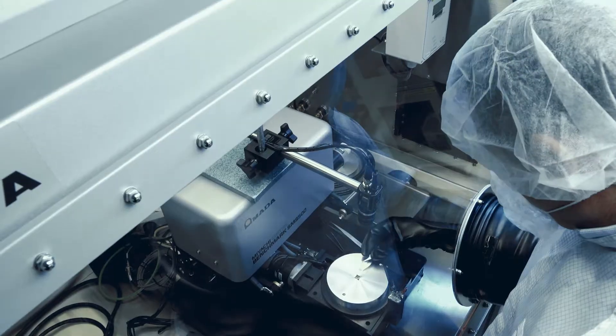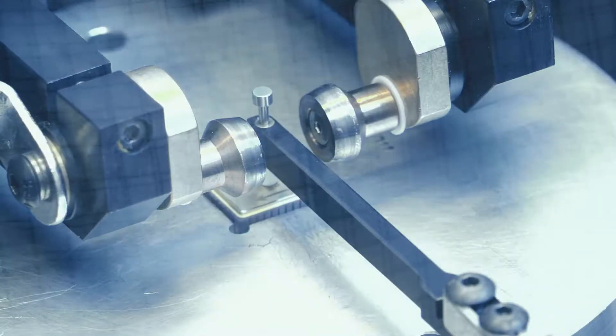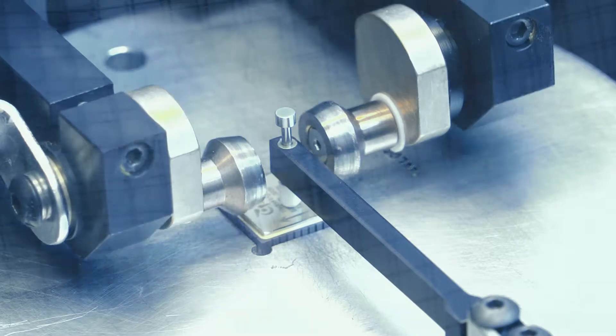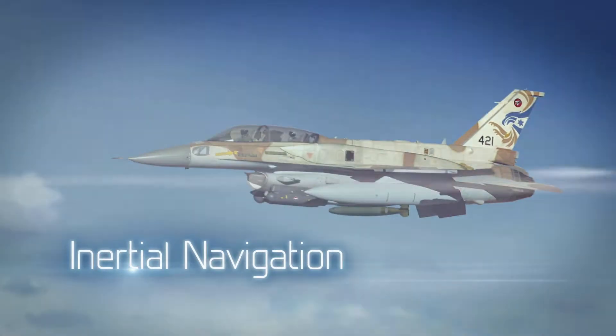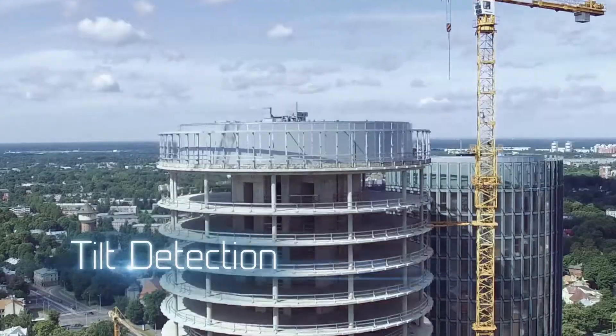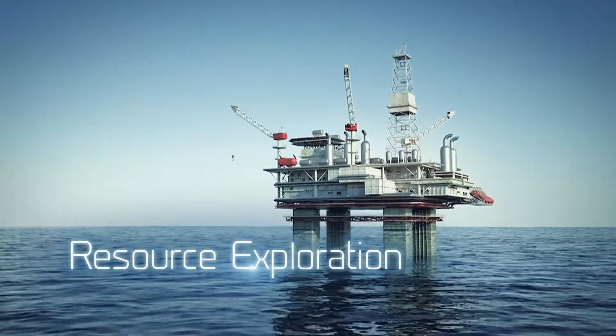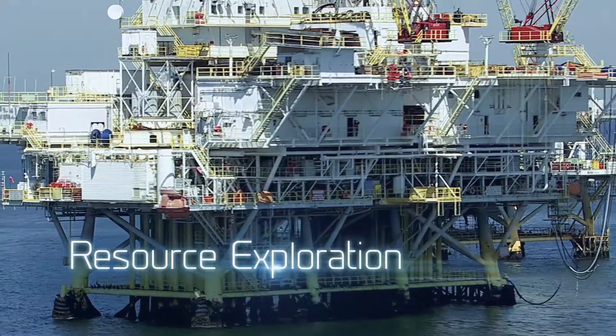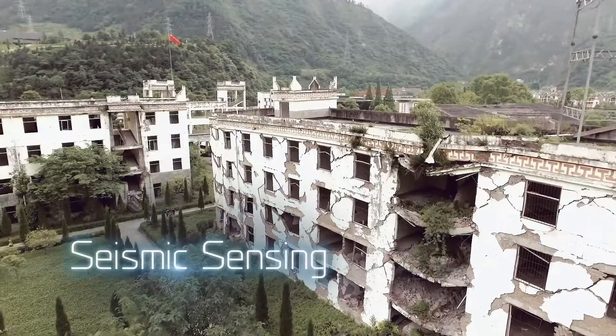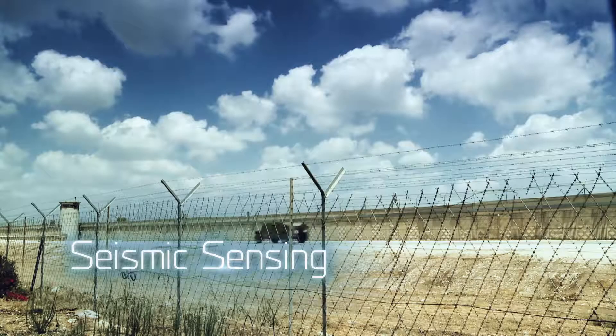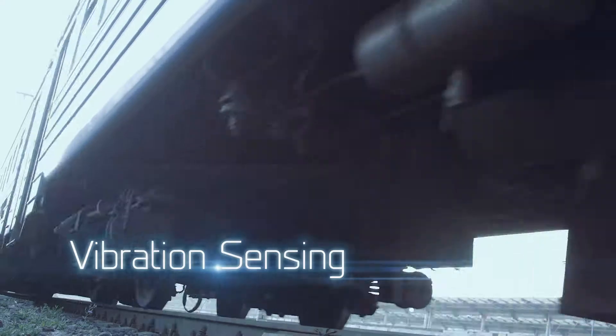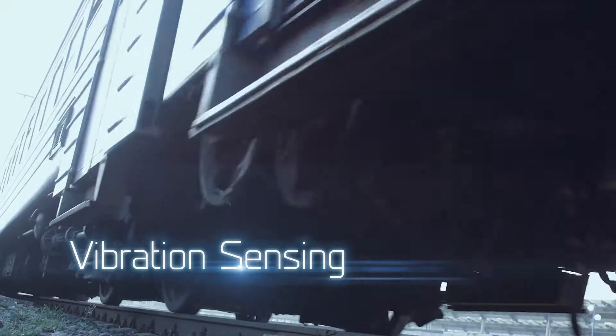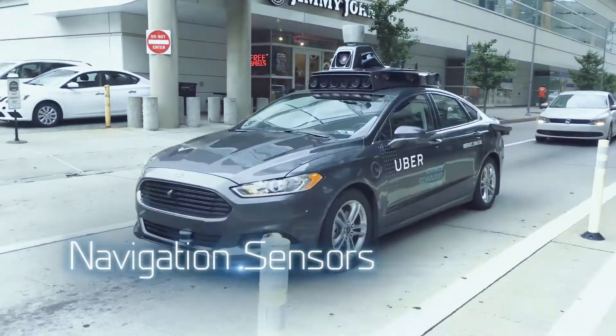That's why you'll find our MEMS accelerometers wherever peak performance is a must. They're precise, answering a wide range of needs. They're extremely robust and ready for every challenge, always on the alert and headed in the right direction.